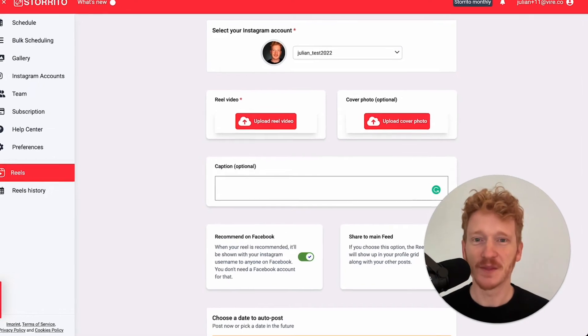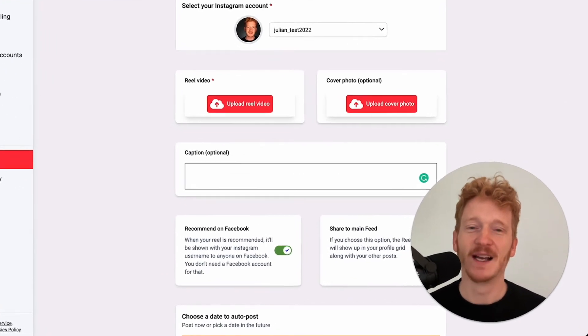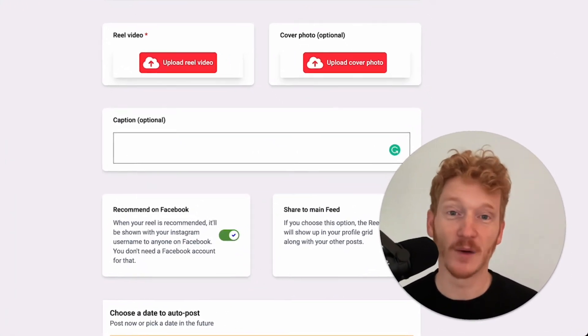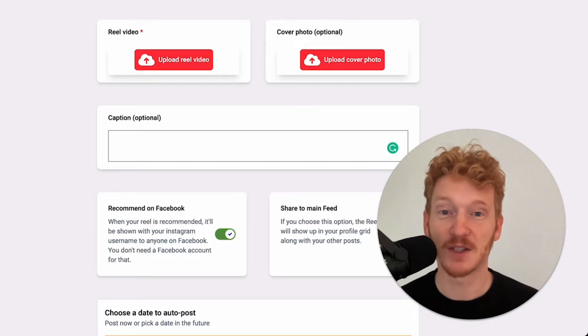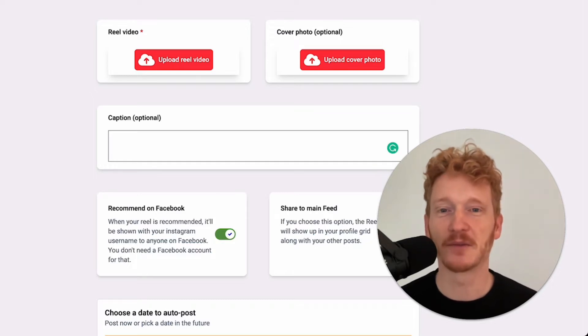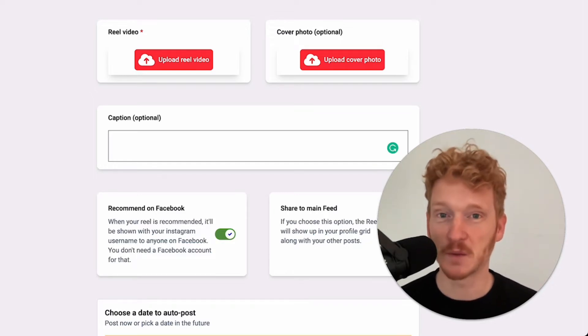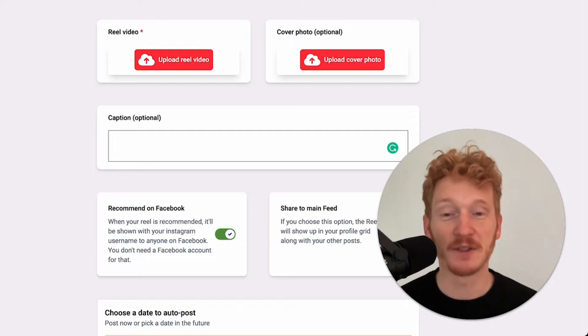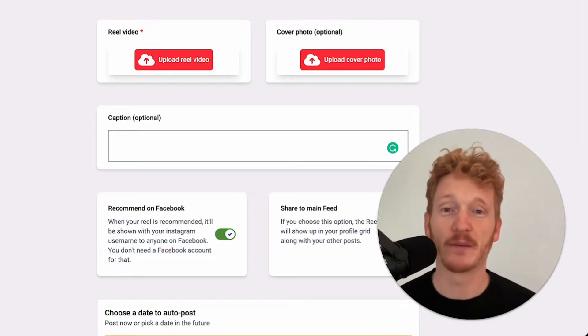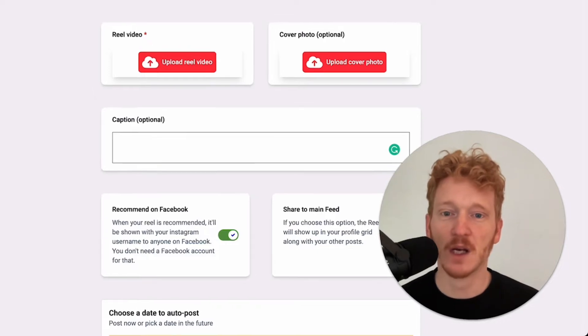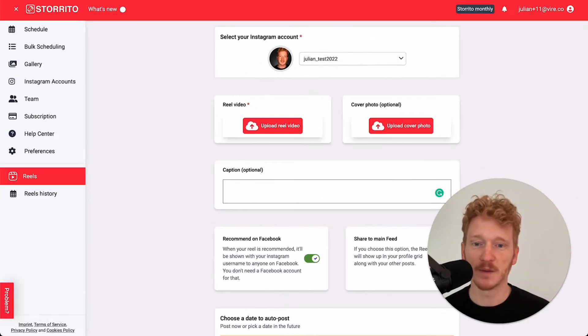Hey there, this is Julian from storito.com. First of all, thank you for being a loyal customer for such a long time. We are really grateful for this, and we try to improve our tool every day for you.